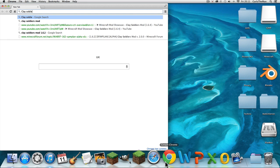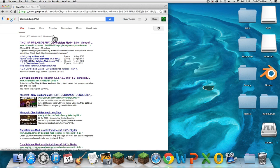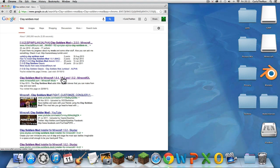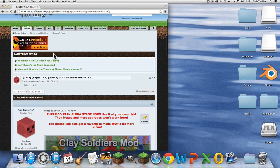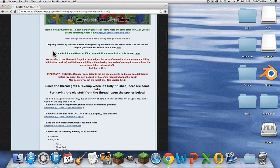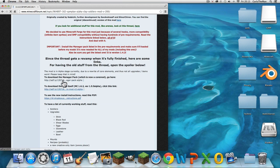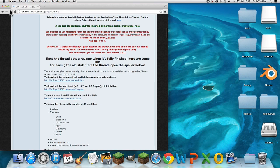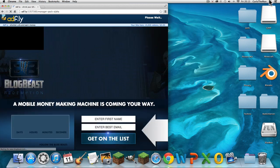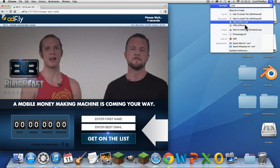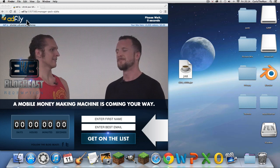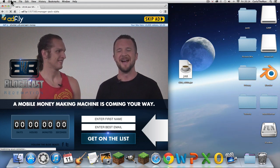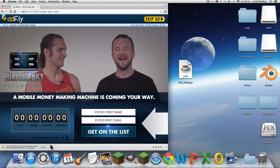First, you want to go on the internet and just type in 'Clay Soldiers.' Just to remind you, this is for version 1.6.4. Go onto the Minecraft forums, which is the one you probably want to be on. The links are also in the description if you don't want to follow along.